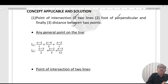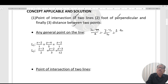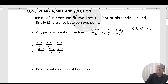For any general point of a line, the standard form is: (x - x1)/a = (y - y1)/b = (z - z1)/c, where a, b, c are the direction ratios of the line, and x1, y1, z1 is the passing point.